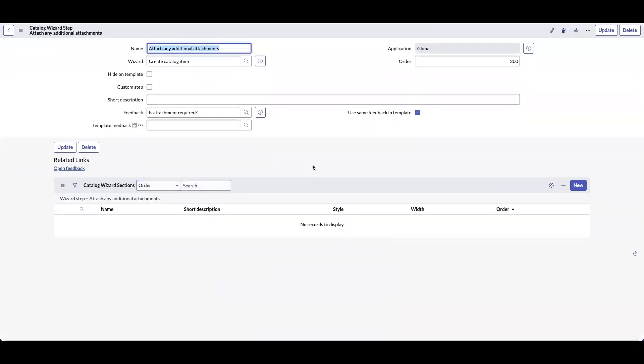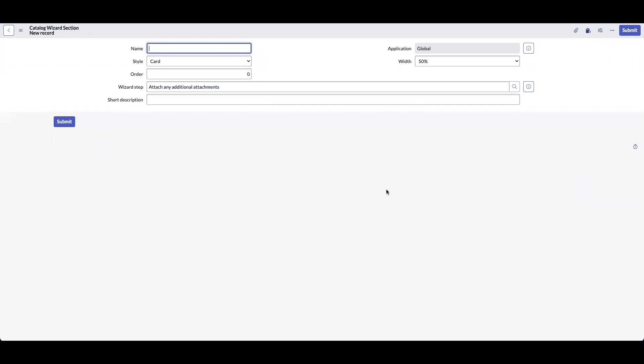We will now click on new under catalog wizard sections. Let's name it is attachment required and click save.